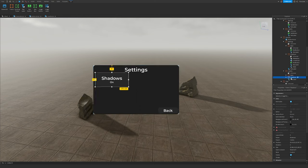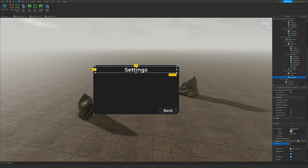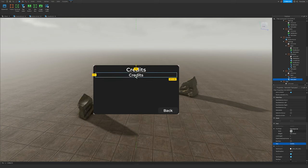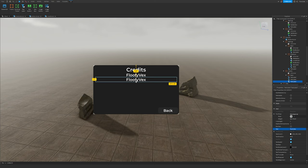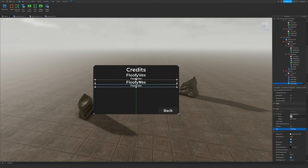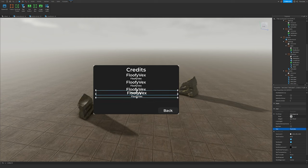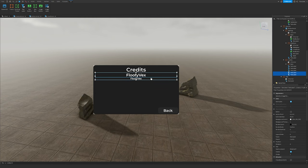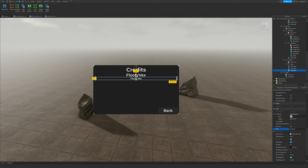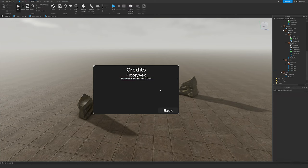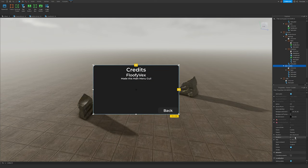Go to the new Credits frame, remove the Shadows element, and change the text to 'Credits'. Duplicate the Credits TextLabel, move it down a bit, and change it to your username. Duplicate again and put in what that user contributed. If you have more contributors, use a ScrollingFrame for all the text. I'll put in my contribution: 'Made this main menu GUI'.